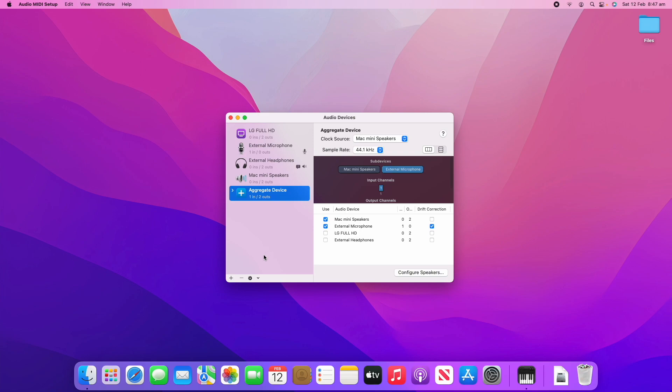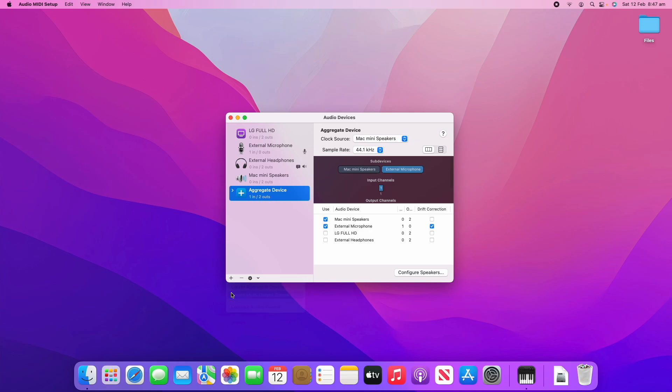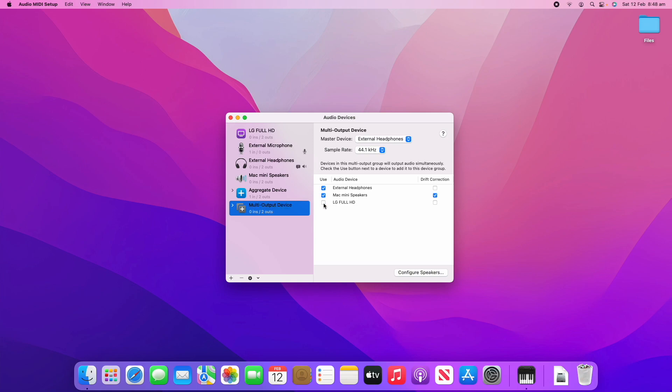Now we're going to have a look at a multi-output device. We'll go back down to the plus button and click create multi-output device. You can see this has some multiple sources that you can output to. The description says devices in this multi-output group will output audio simultaneously. Check the use button next to a device to add it to this device group. Basically you can choose a couple of speakers that you would like to output to simultaneously.